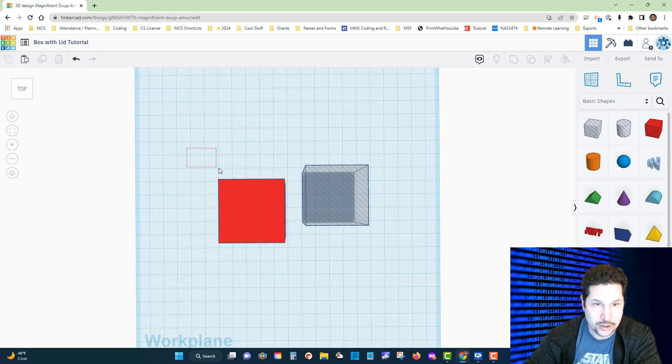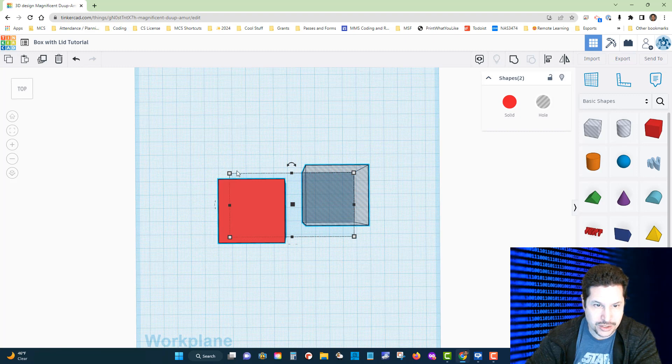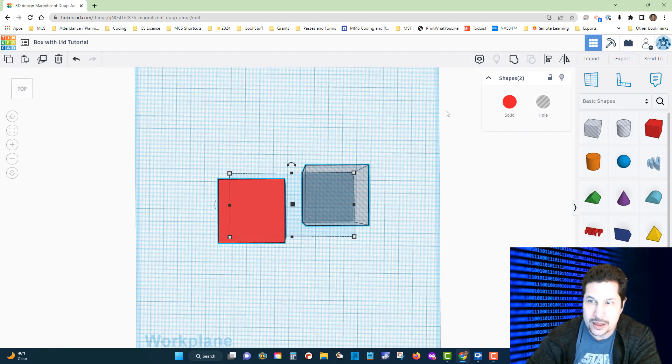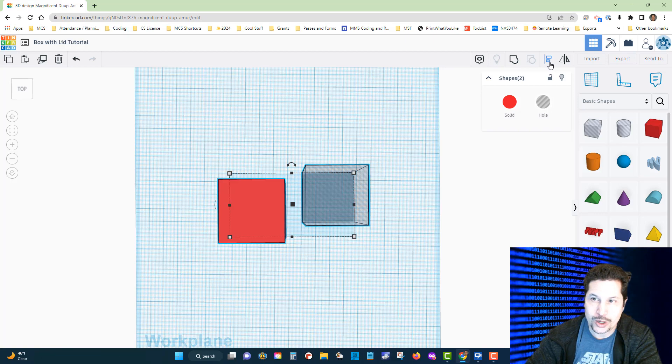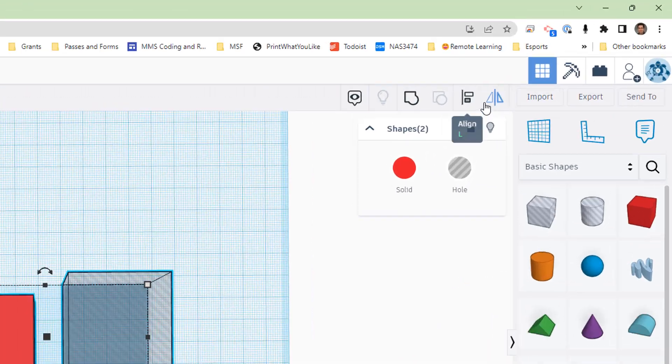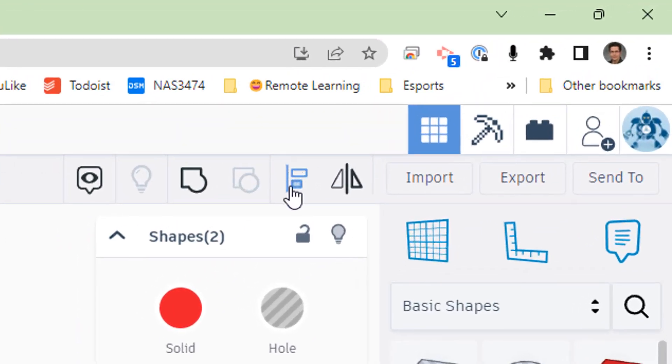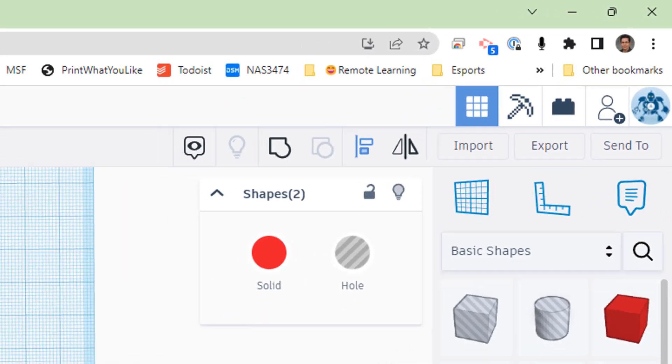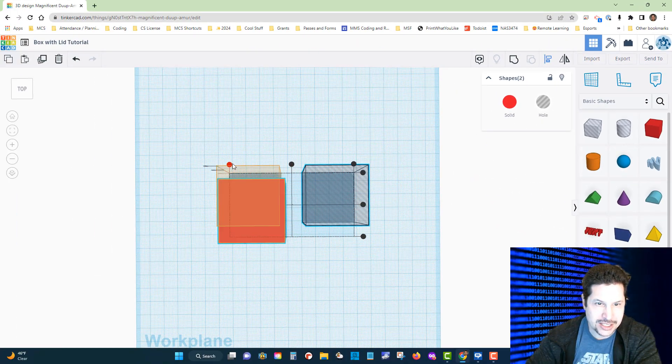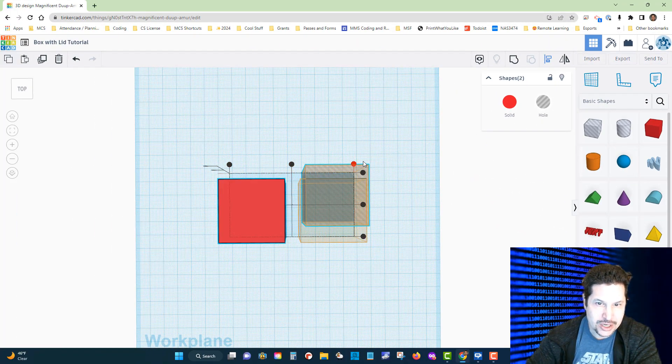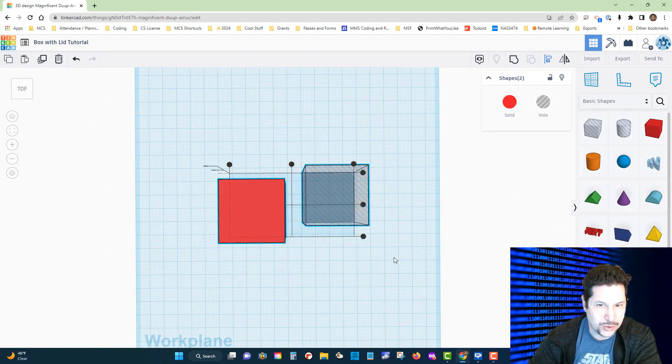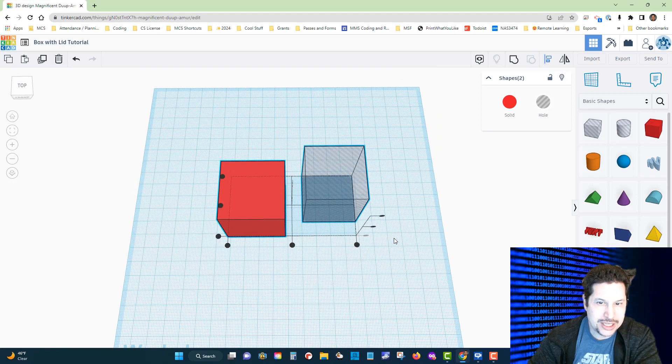I'm going to left-click and draw a box around both of my cubes here to select both of them. You can see they're both selected. Then in the upper right-hand corner, I'm going to click this tool right here, which is our alignment tool. That's going to give us a series of little black handles that we can click on to align them in different ways along the y and the x-axis.